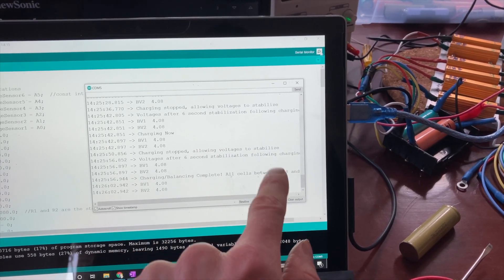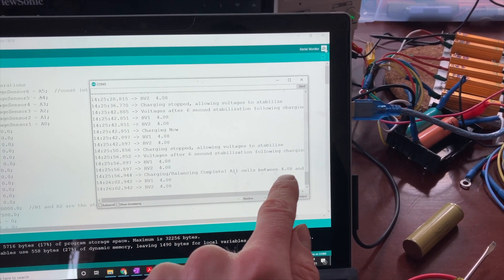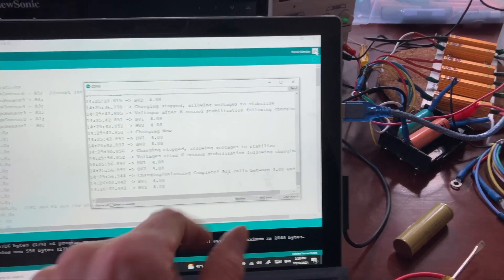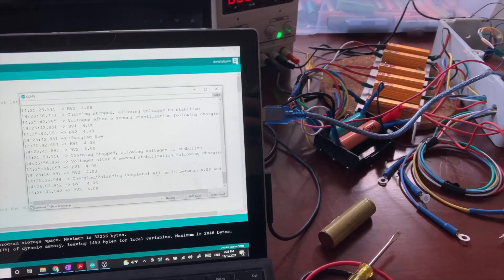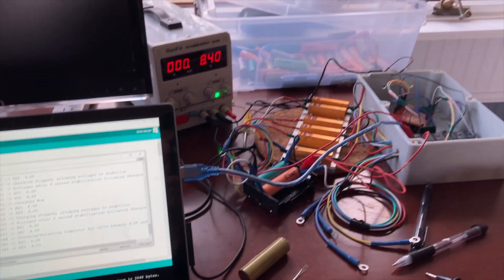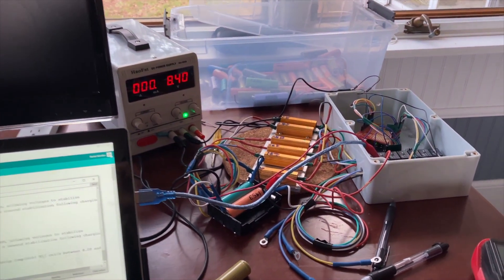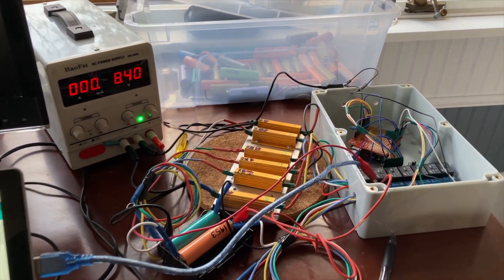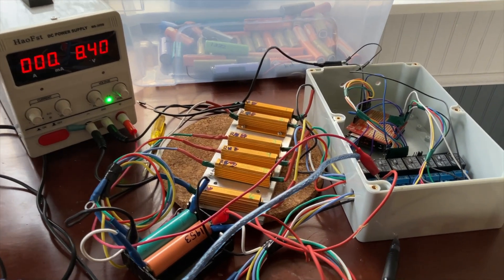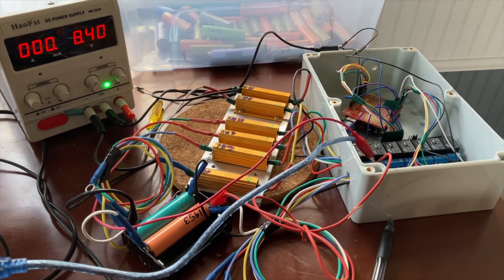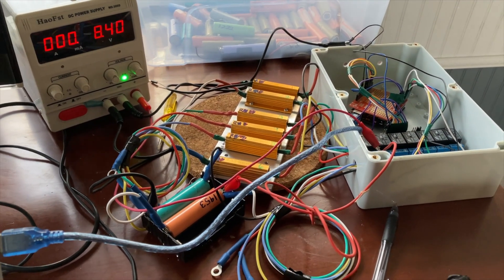All cells are between 4.08 and 4.12 volts. So now the charger is at rest and they are balanced.